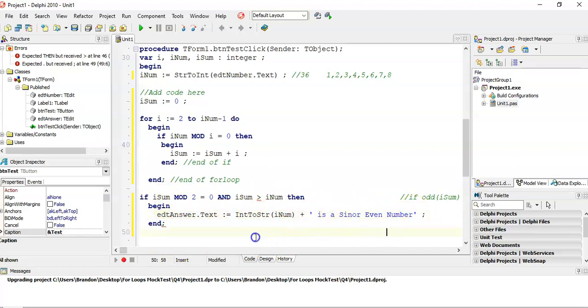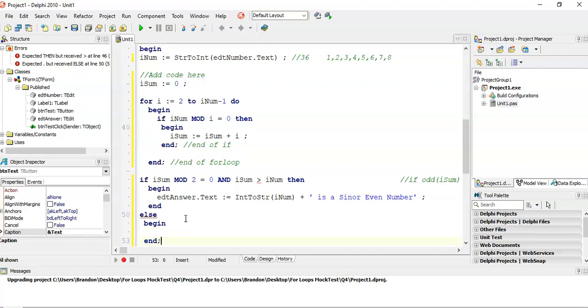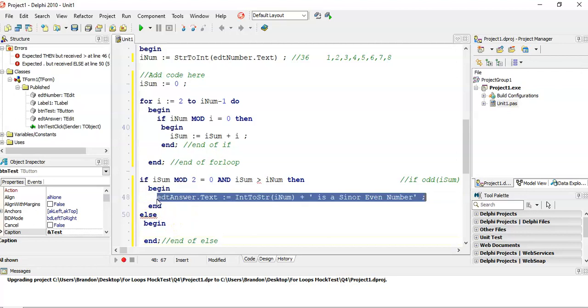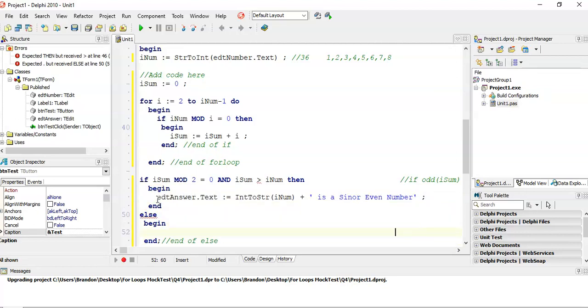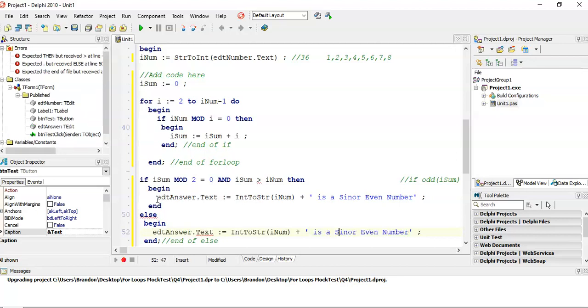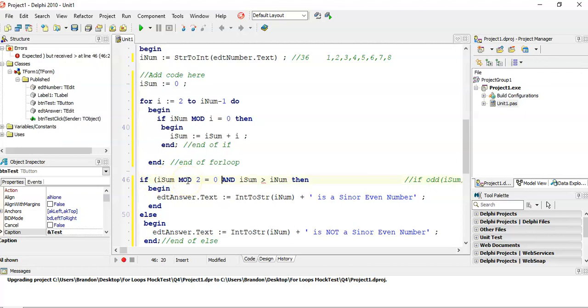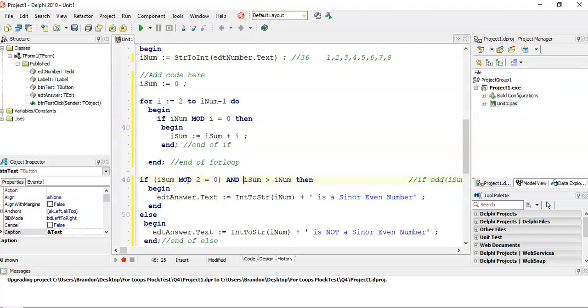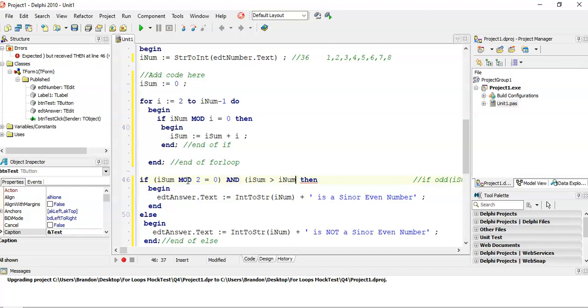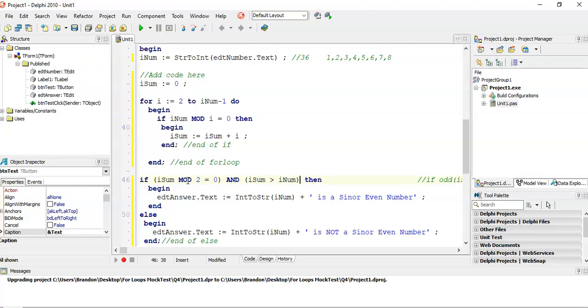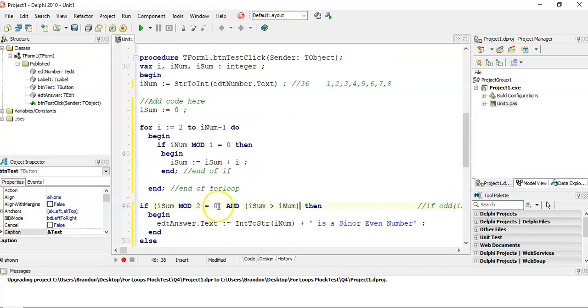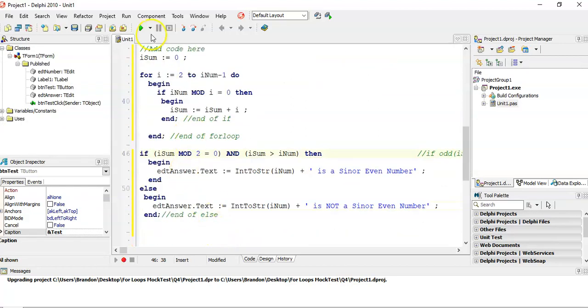If it doesn't meet those two criteria, then it must be not a Sinor number. I'm going to copy and paste the code and say it is not a Sinor number. Remember with an else there must be no semicolon before. When you use an and, you must have brackets around the whole condition, one, and the whole condition two. If it meets those two criteria, then it's a Sinor number.